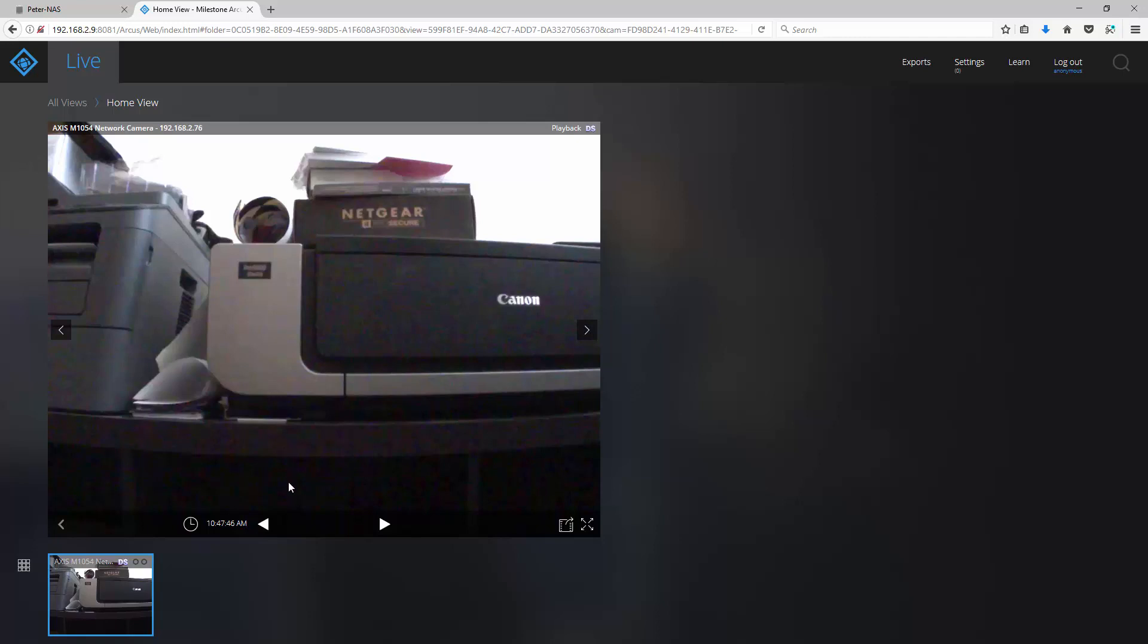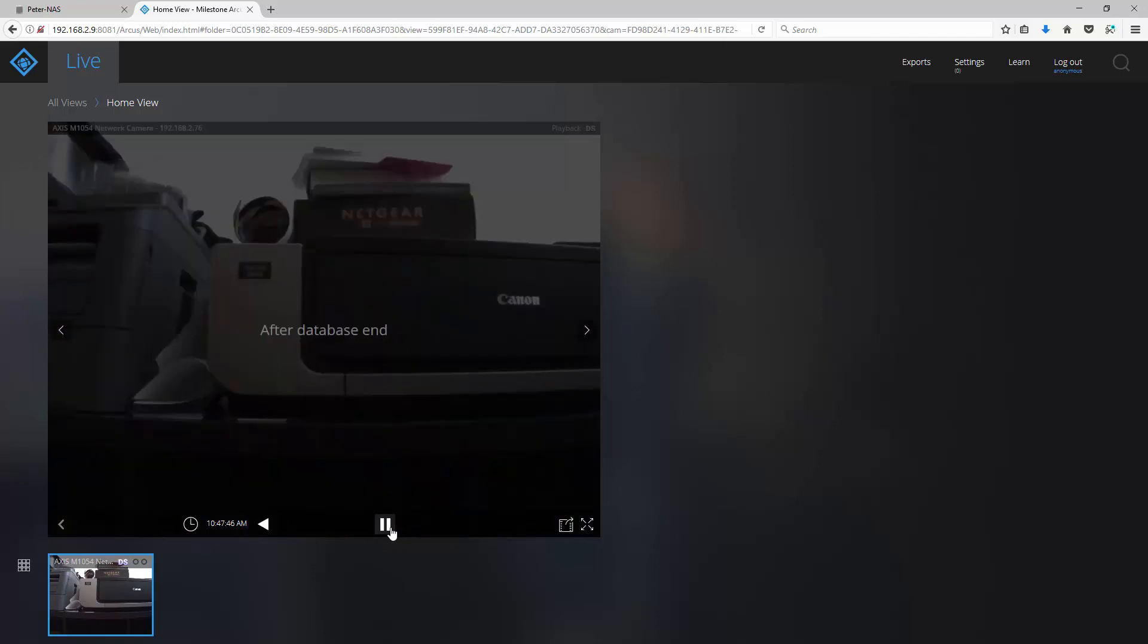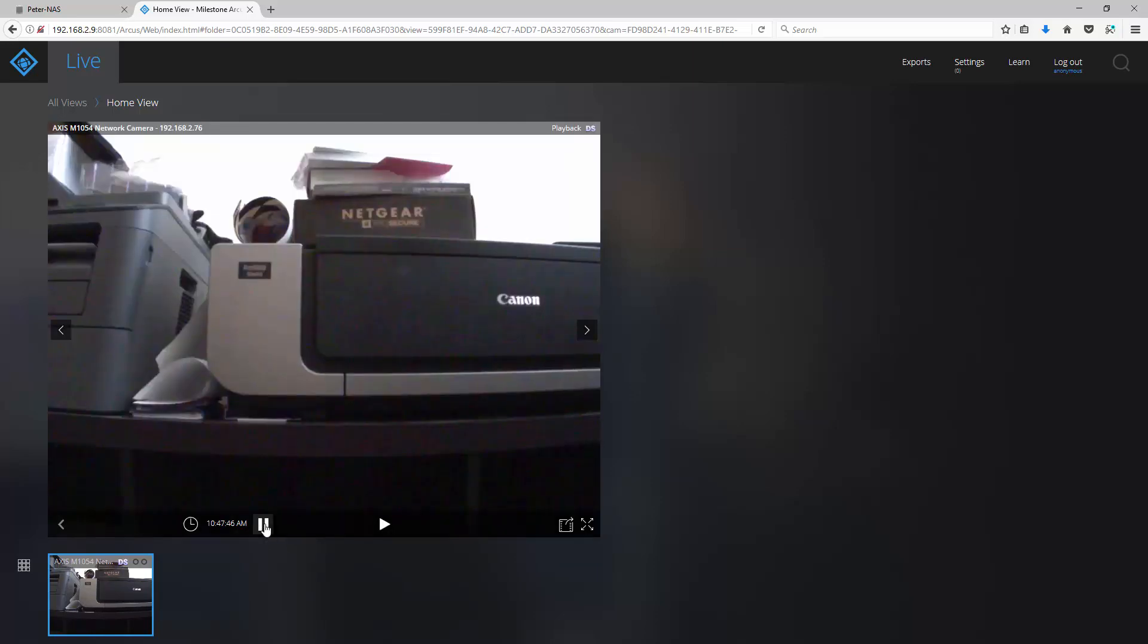At the bottom, the solid left and right arrows are used to play the recorded video feed backwards and forwards respectively. Since we are by default taken to the end of the last video, playing the video forward will result in the message after database end. In this case, let's play the recorded video backwards. To stop, click the pause button.